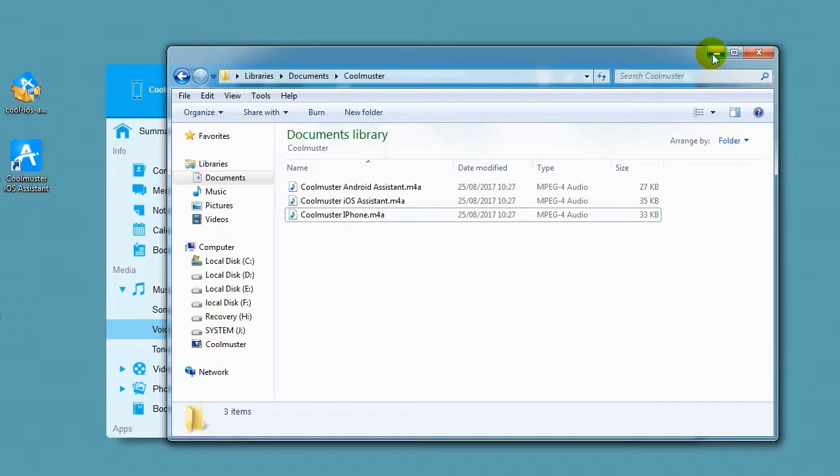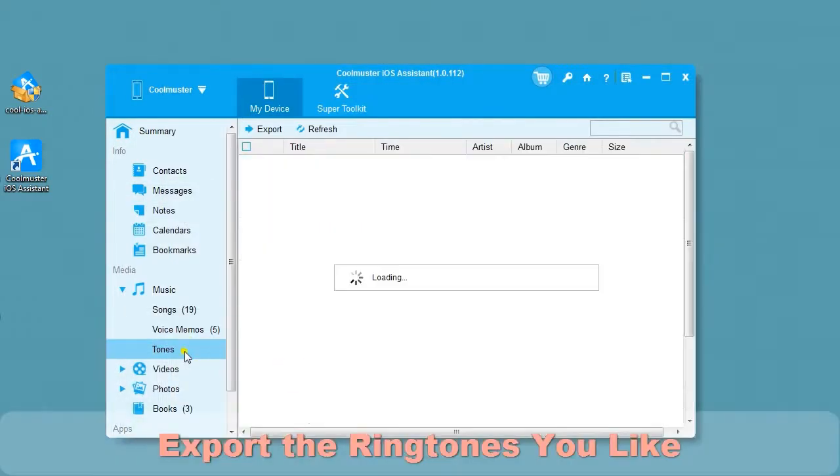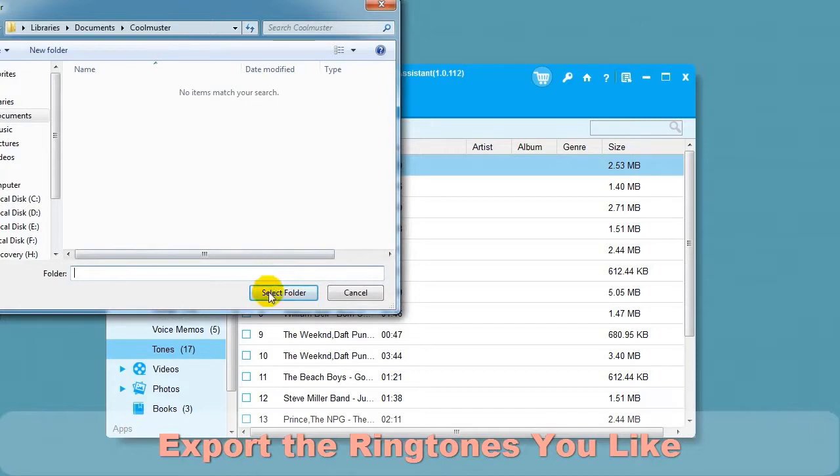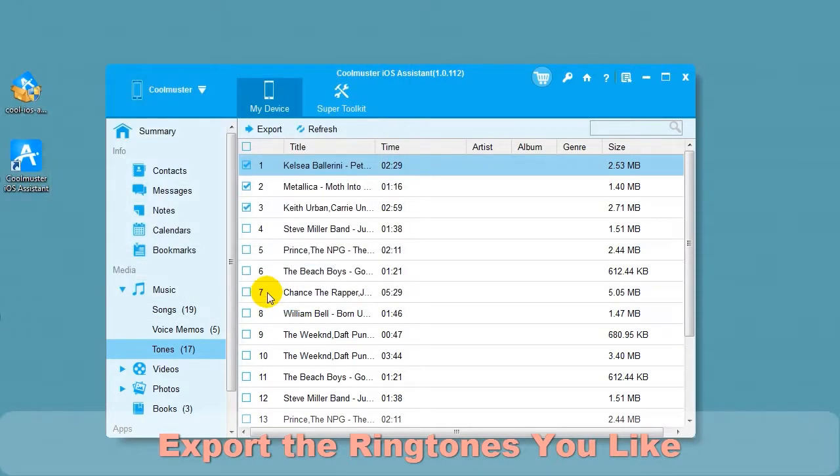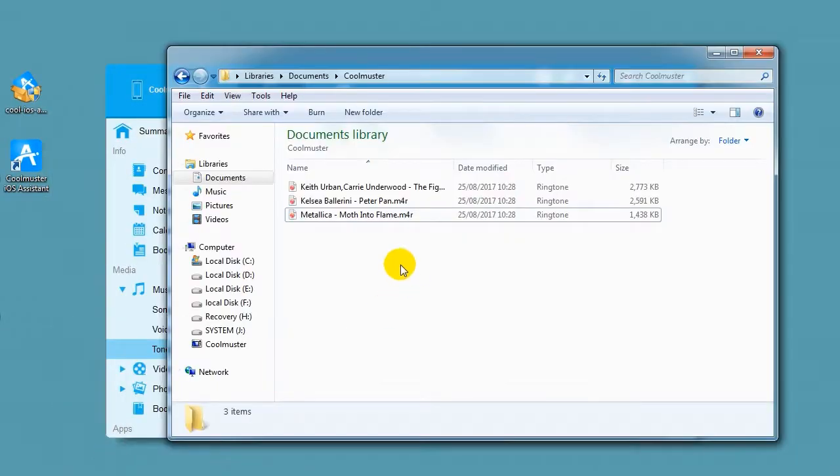Select Tones to export the ringtones you like. Select the ringtones you like and choose Export. Select location for the files. And in a short time, you will find the ringtone files on your computer.